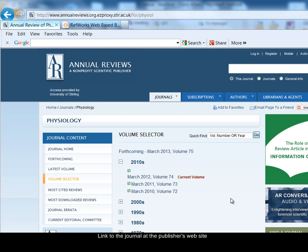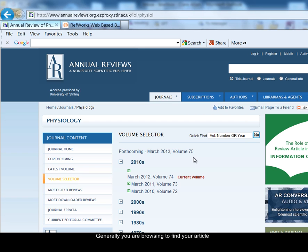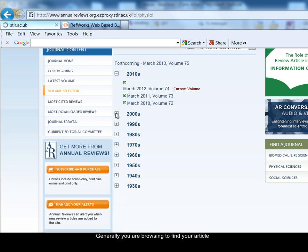I've linked to the journal itself. So the next thing I need to do is browse the journal to find the particular year, volume, issue and page numbers of the article that I'm interested in. Each of the journal websites will look slightly different, but it's normally the same sort of process, browsing through different volumes and issues to find your article. My article was in the year 2000.